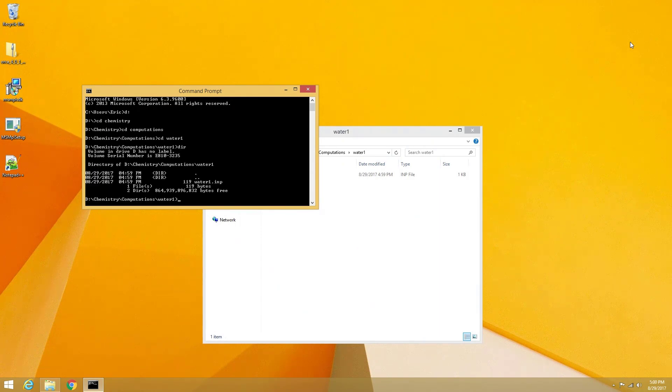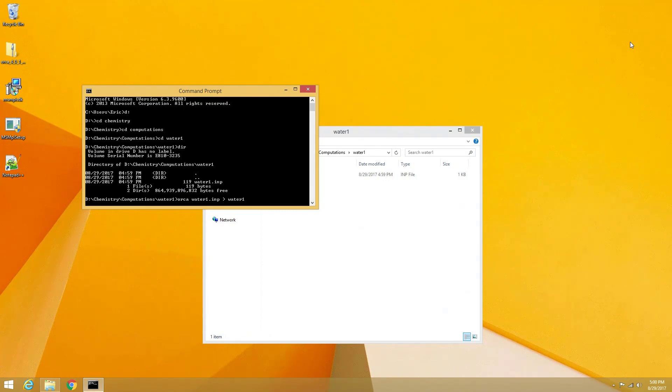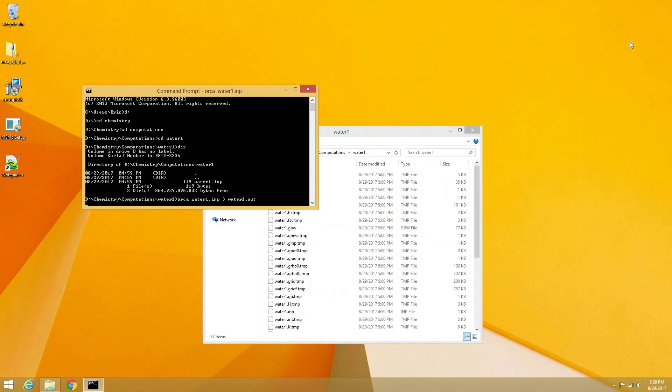Once we're in the directory that contains our input file, we can start the Orca computation by entering the command orca space the name of the file dot inp space the greater than symbol space the name of our file dot out. The second file name will be the name of our output file, which will have a dot out extension.